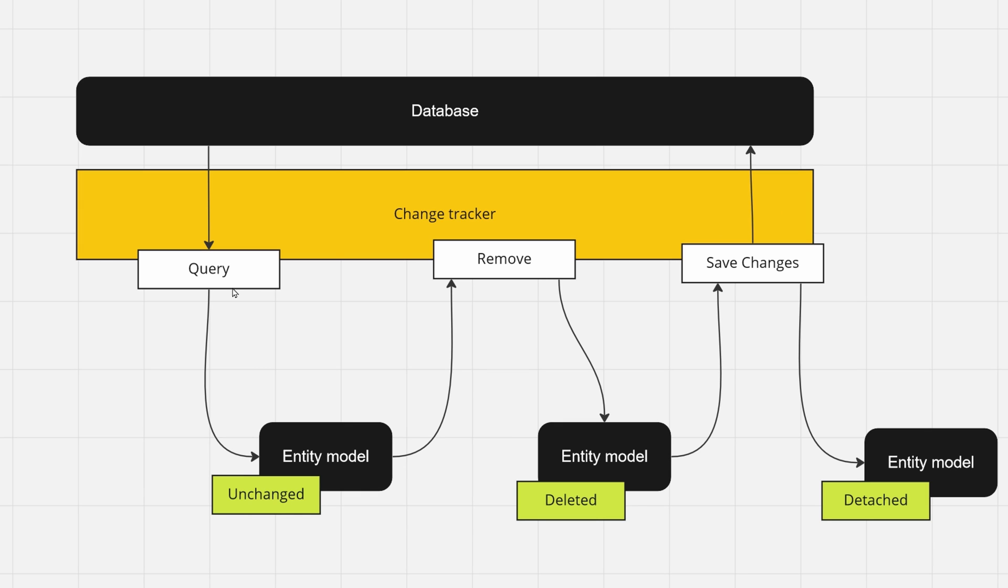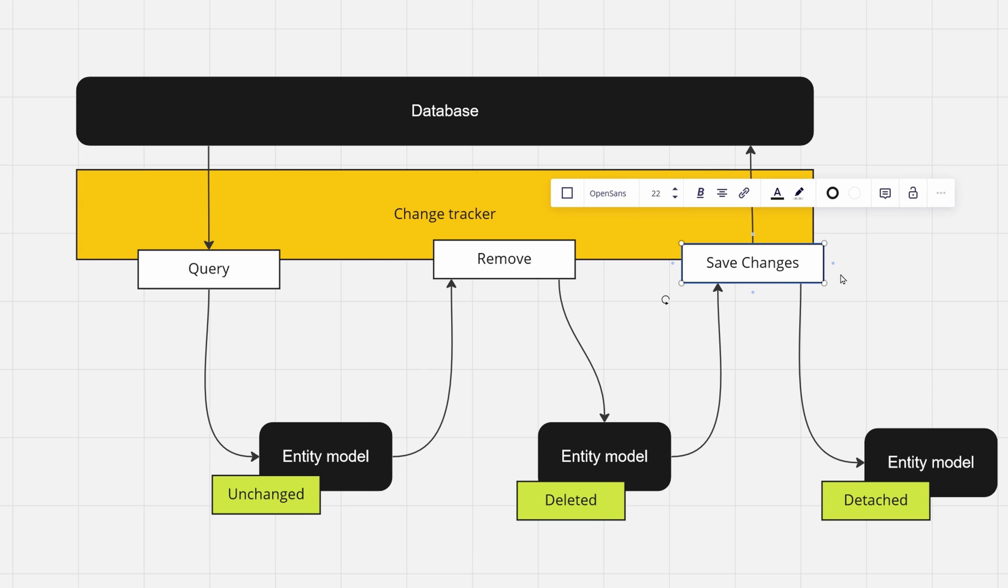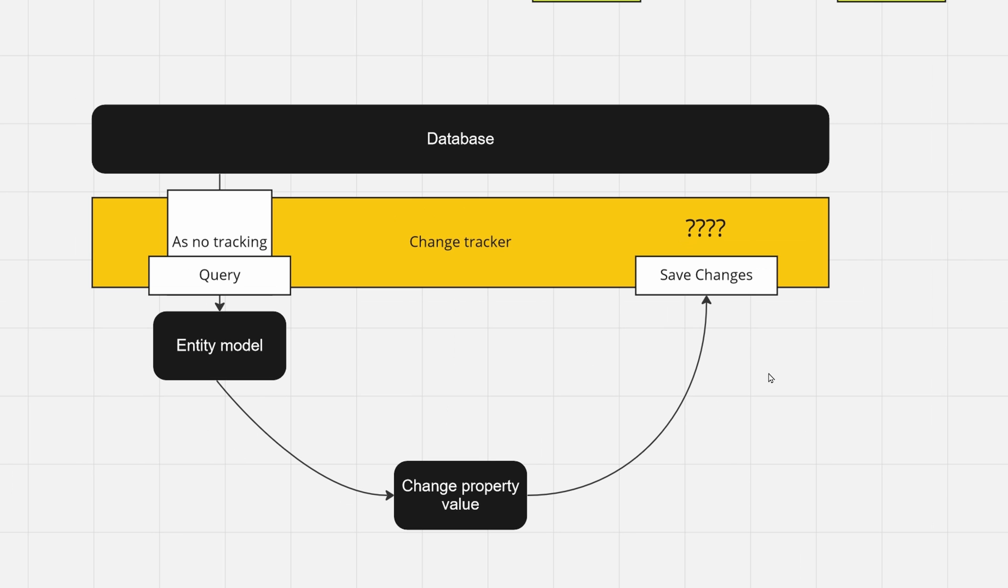You query for it, you call update on your change tracker, and then you save changes. But it's not so easy, and update is special in that regard.